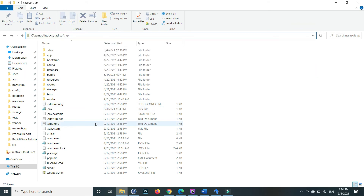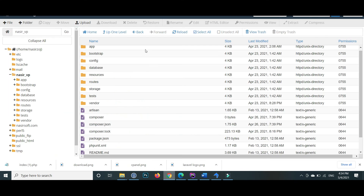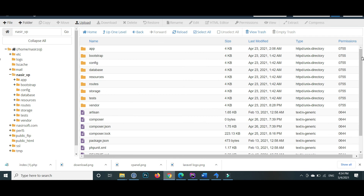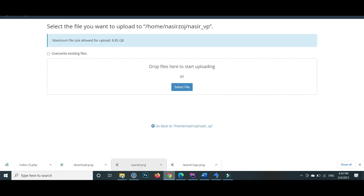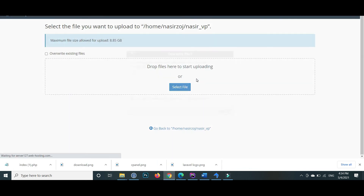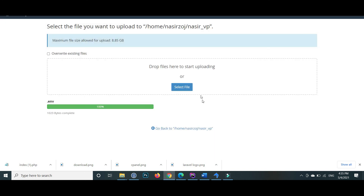After writing the credentials, save the environment file and go back to your cPanel. Again click the upload button inside the nasir_vp folder where all the main Laravel files are. Drag and drop the environment file that we already saved. It shows a prompt asking if you want to overwrite the file since our environment file already exists there but is hidden. Click yes and the file is replaced.